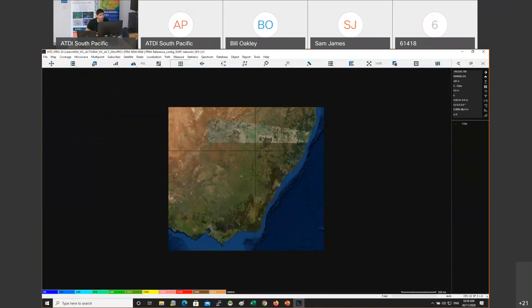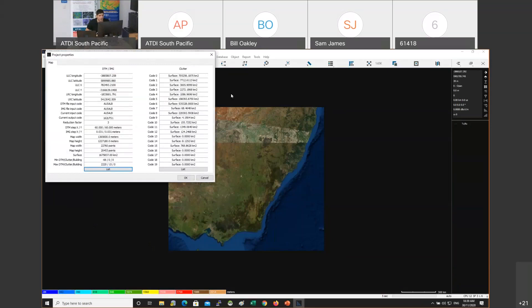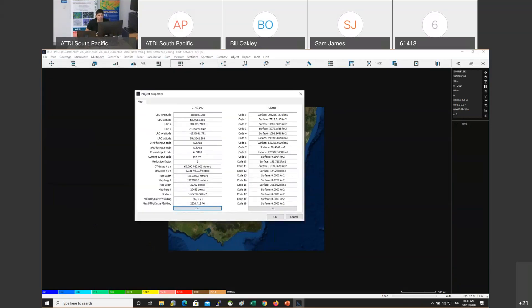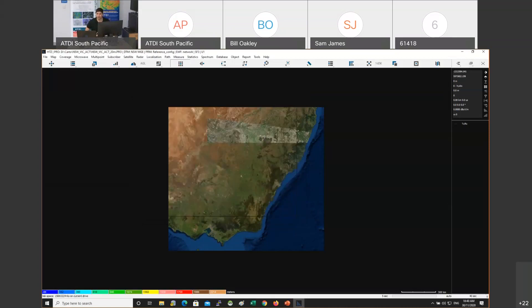Go straight to Map Properties to check the resolution. There's a reduction factor of 3, meaning the effective resolution is not 20 meters but 20 × 3 = 60 meters. The source data is 20m but due to computer specs the software reduced quality to 60m. That's fine because you don't need to work across the entire country - you'll zoom into the area of interest and create a small project.